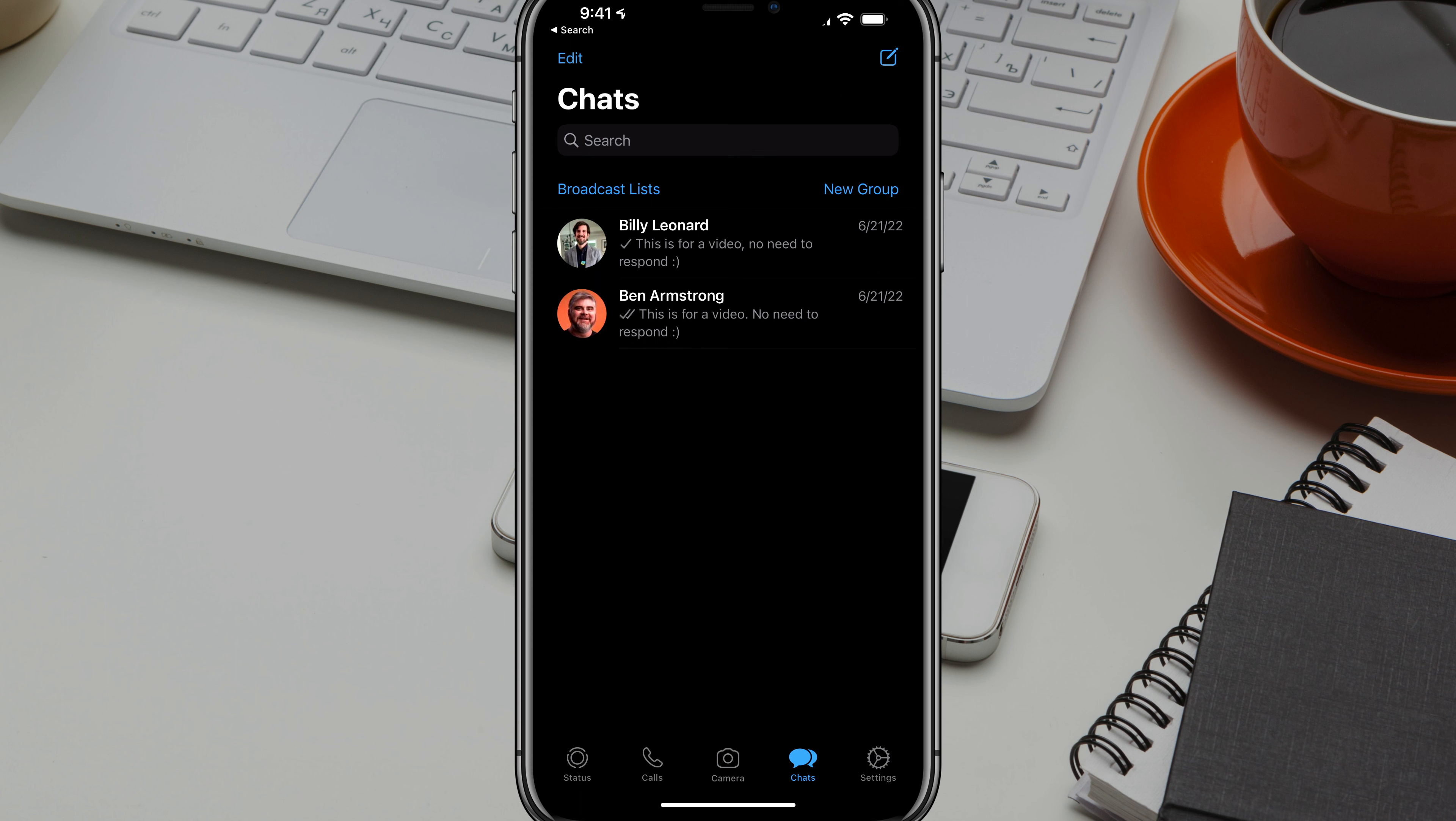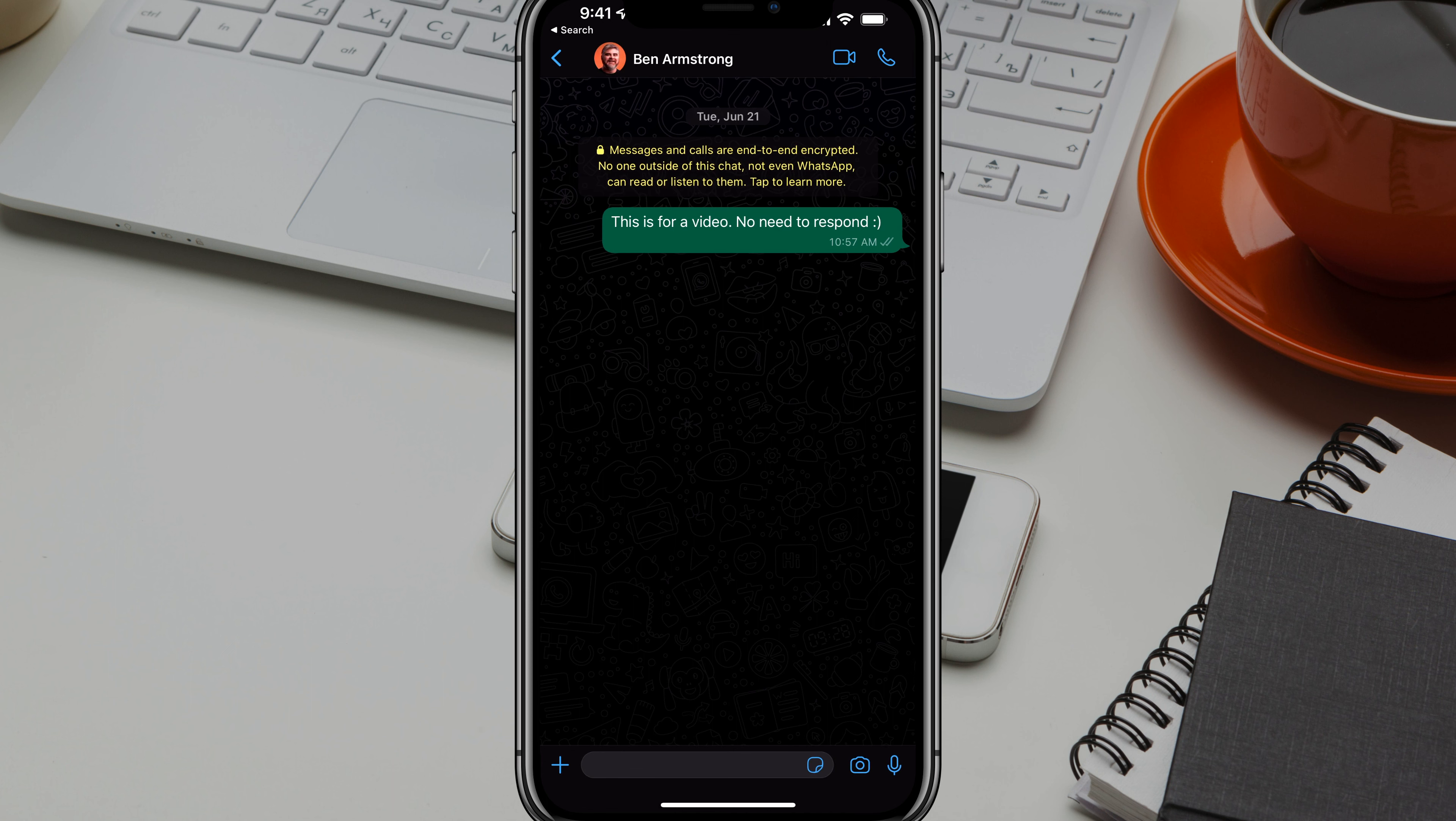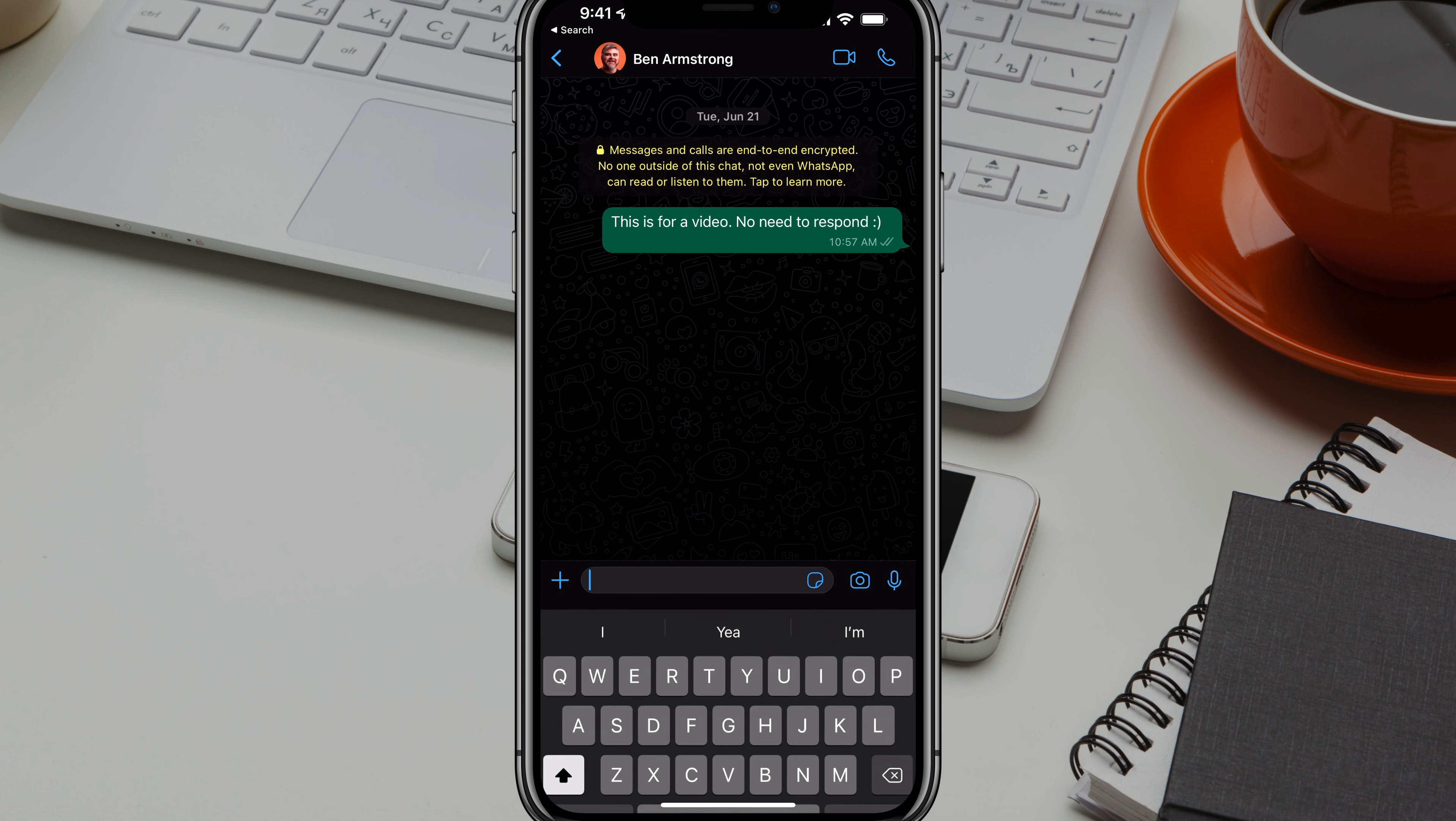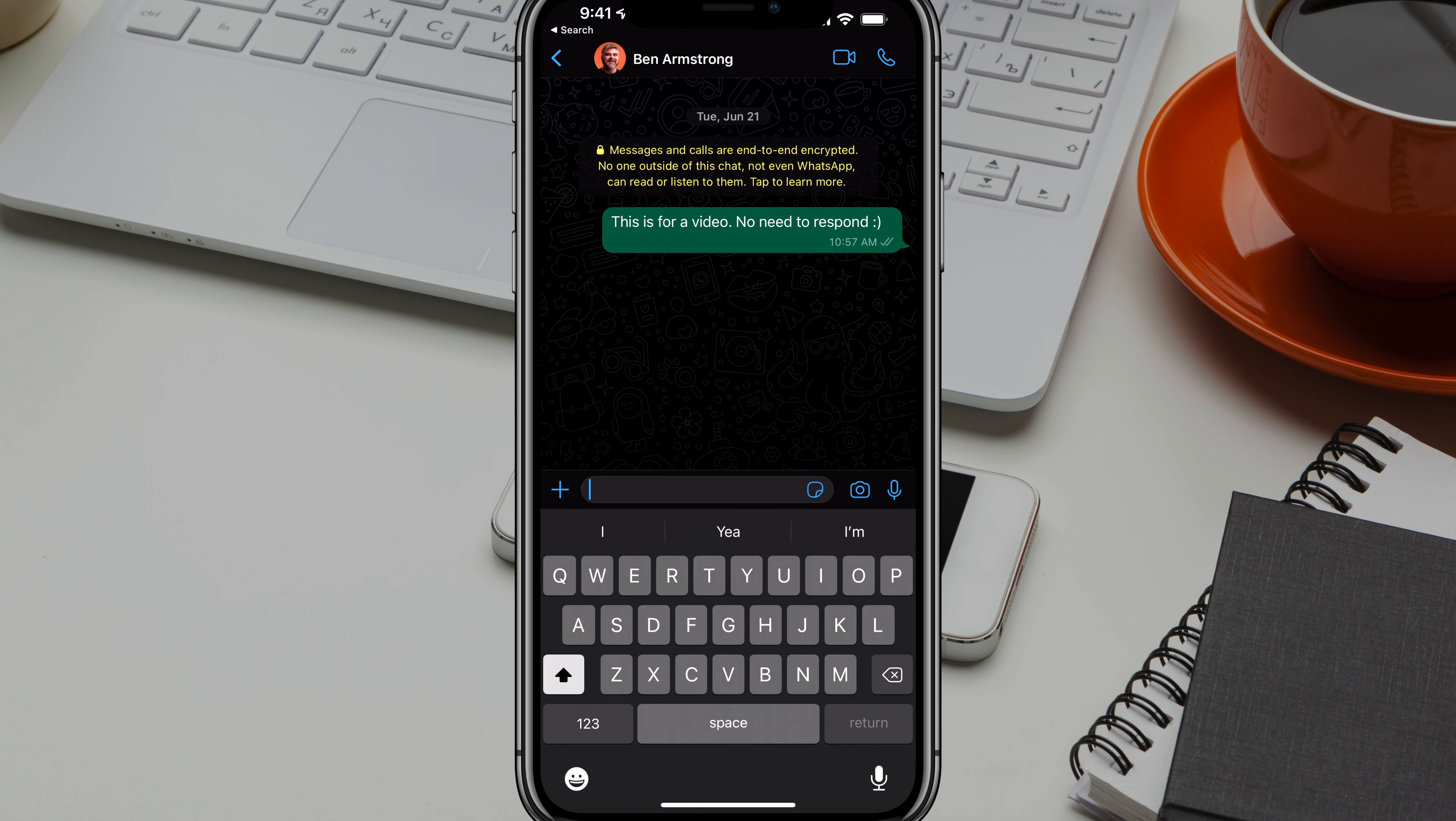This is very similar to what Snapchat has had forever, but we're now doing it in WhatsApp. So what you want to do is go ahead and go to where you want to send someone a picture or video. Go ahead and attach that.